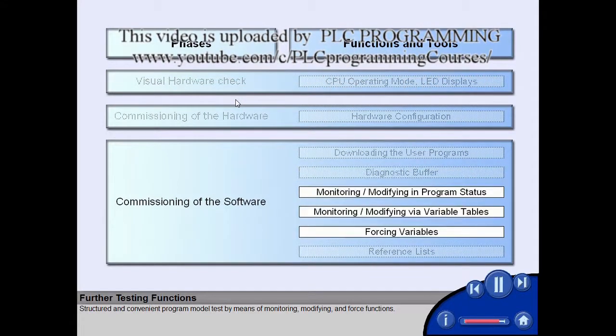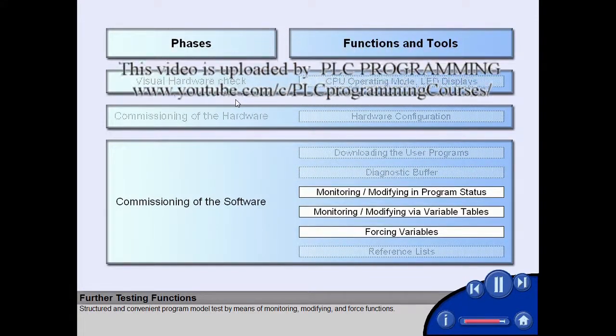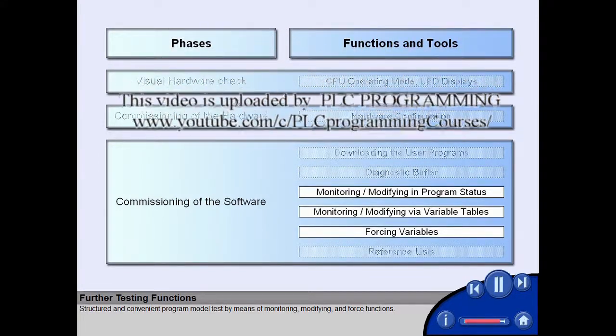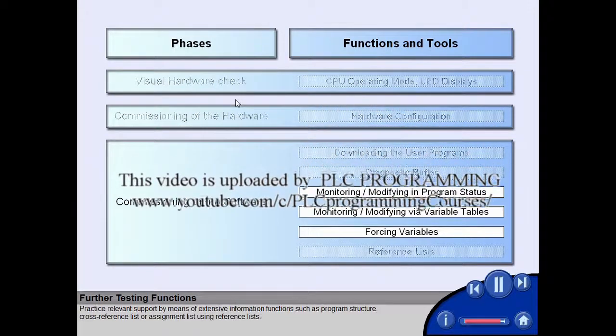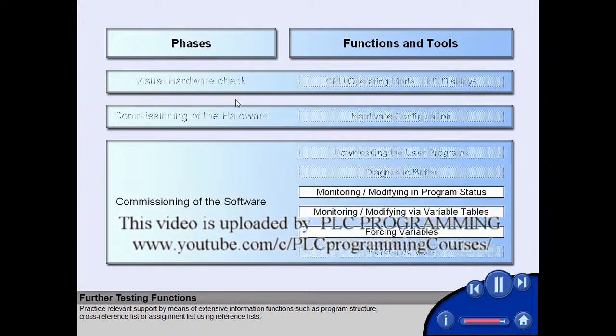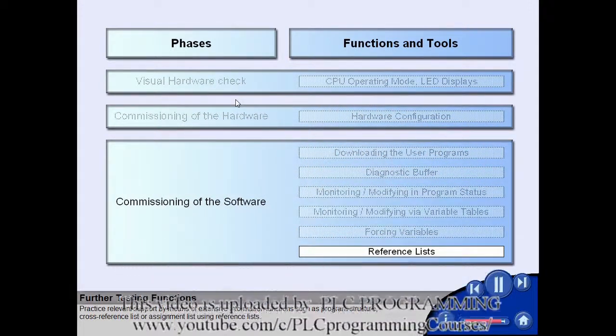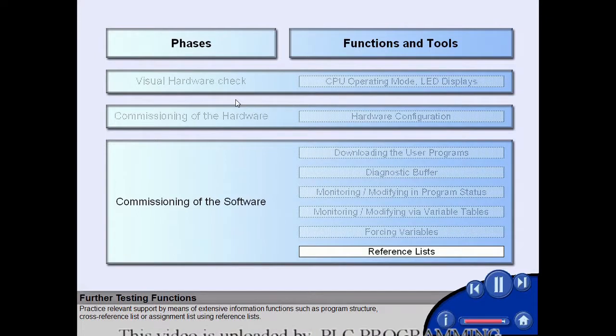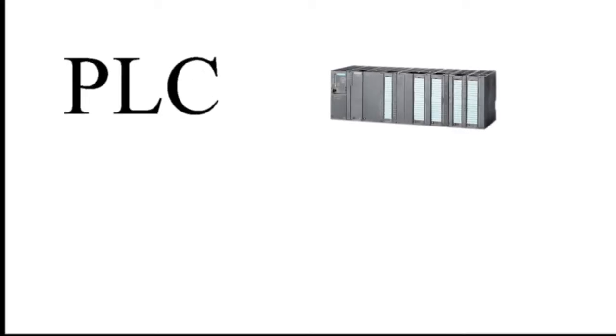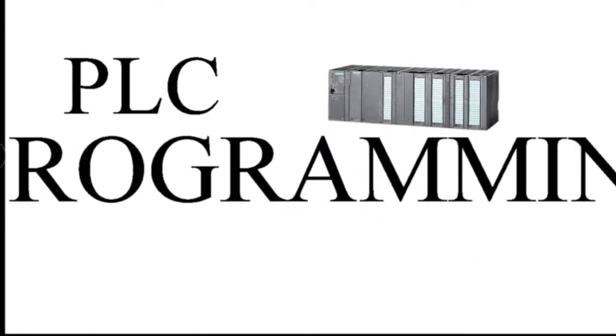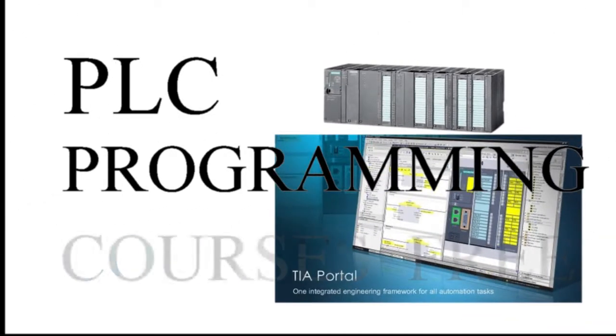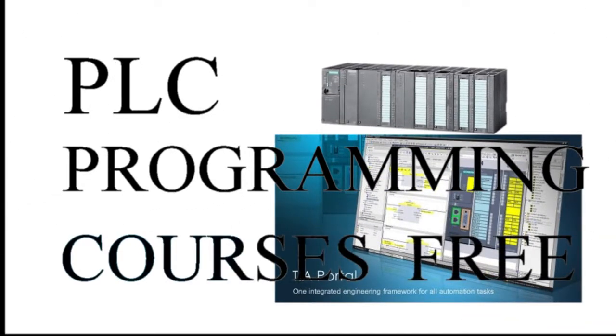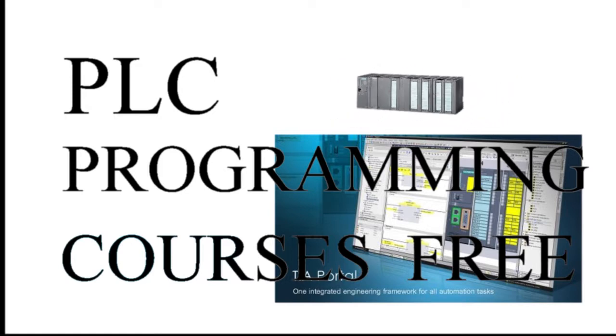Structured and convenient program model test by means of monitoring, modifying. Practice relevant support by means of extensive information functions such as program structure, cross-reference list or assignment list.